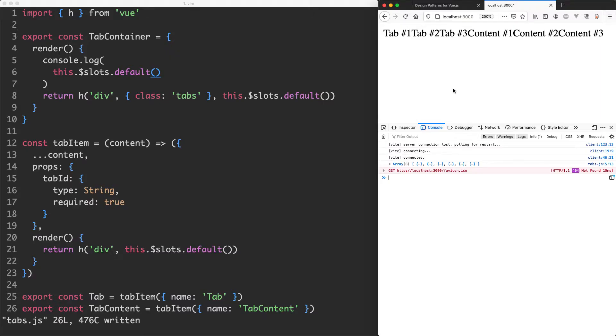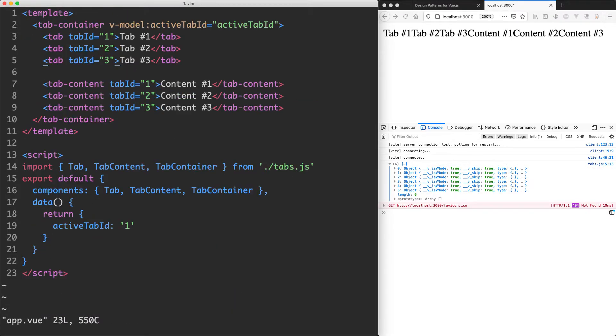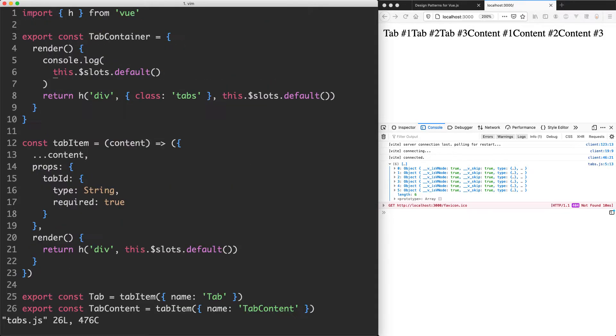You can see we now have an array of six elements and if we have a look in here they're all very similar. We have six elements because we're passing in six children here - we have three tabs and three content elements. So far everything looks good.